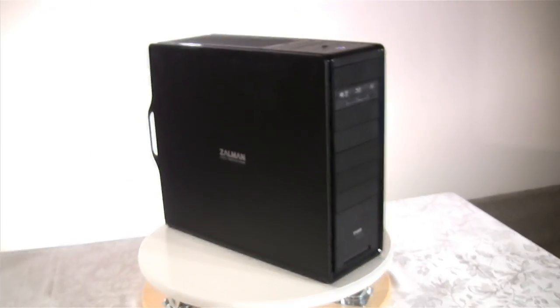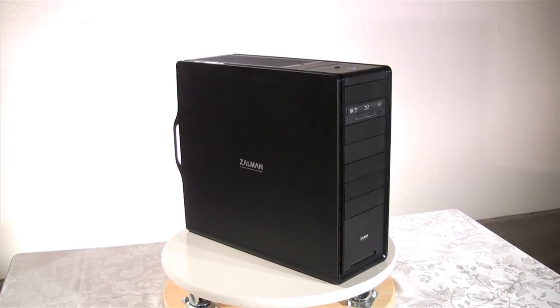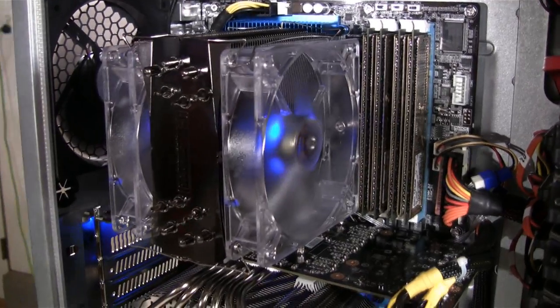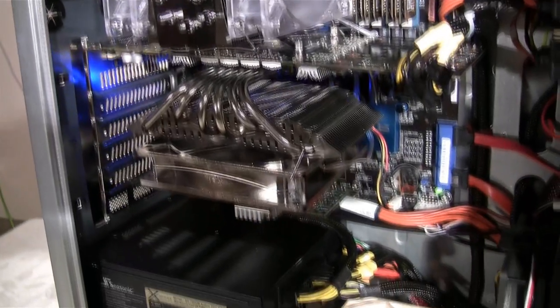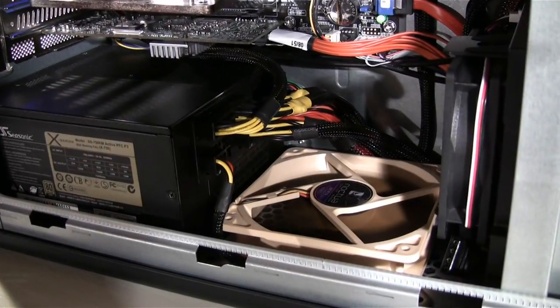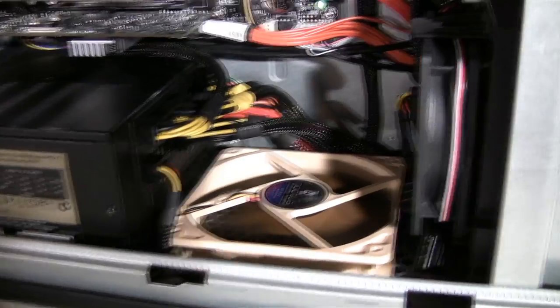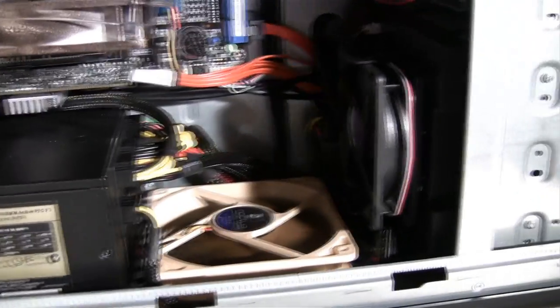In part 3 we mentioned that each system differs and therefore it is best to refer to your user's manual to understand where your power connectors will go. Now we're going to take a look inside and see how well we were able to hide the cables in our Zalman MS1000-HS1 chassis.